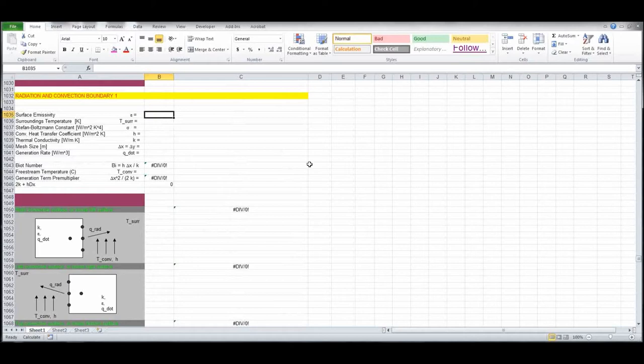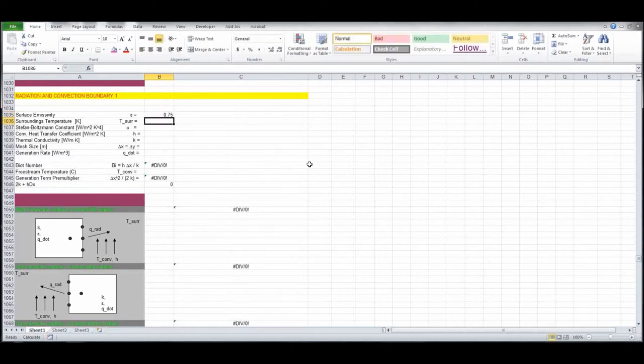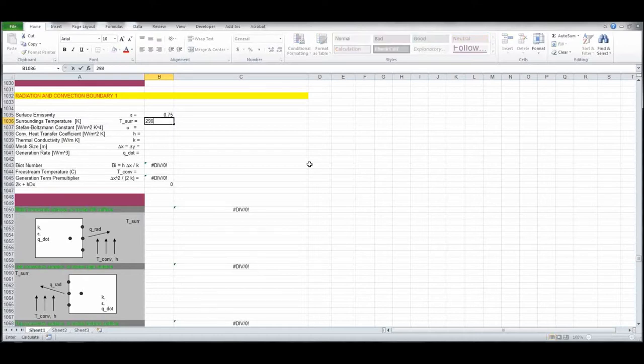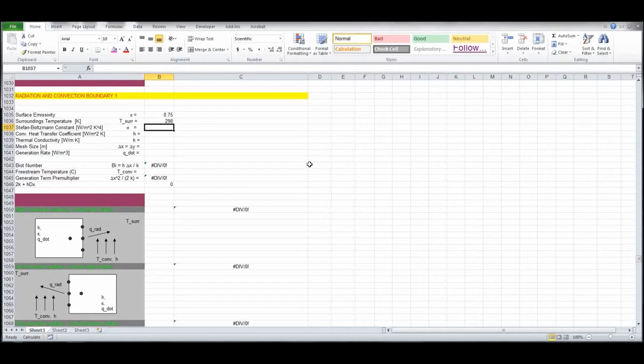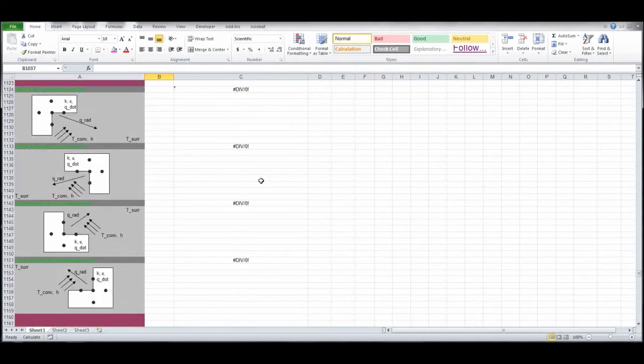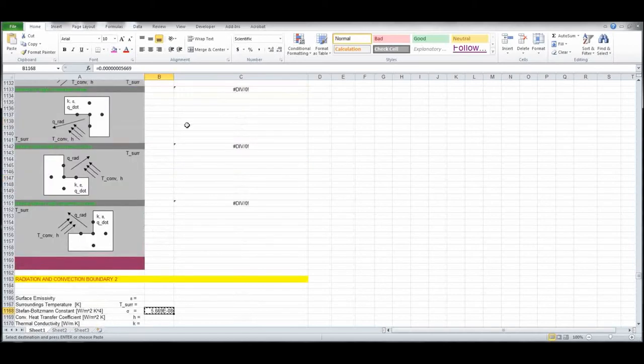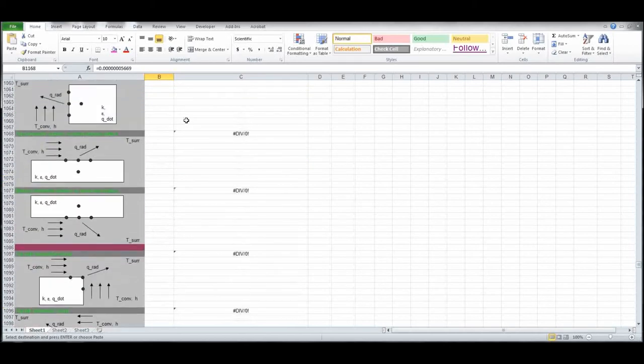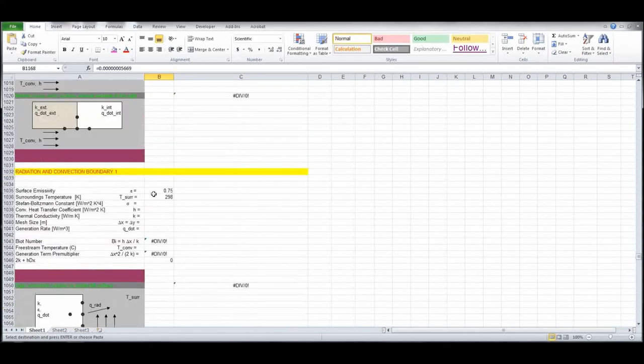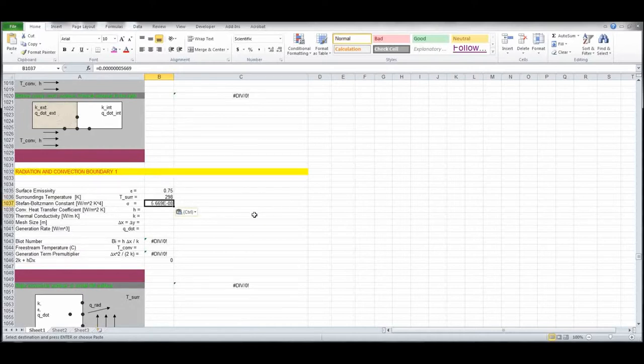Emissivity, we said, was .75, so we enter that. Surrounding temperature, be careful here, I mix units, I have degrees Celsius and Kelvin, so this one is 298 K. Stefan Boltzmann constant, oh boy, I deleted that, let me pull it from down below, it's right here, I deleted that earlier, that should be in your spreadsheet.